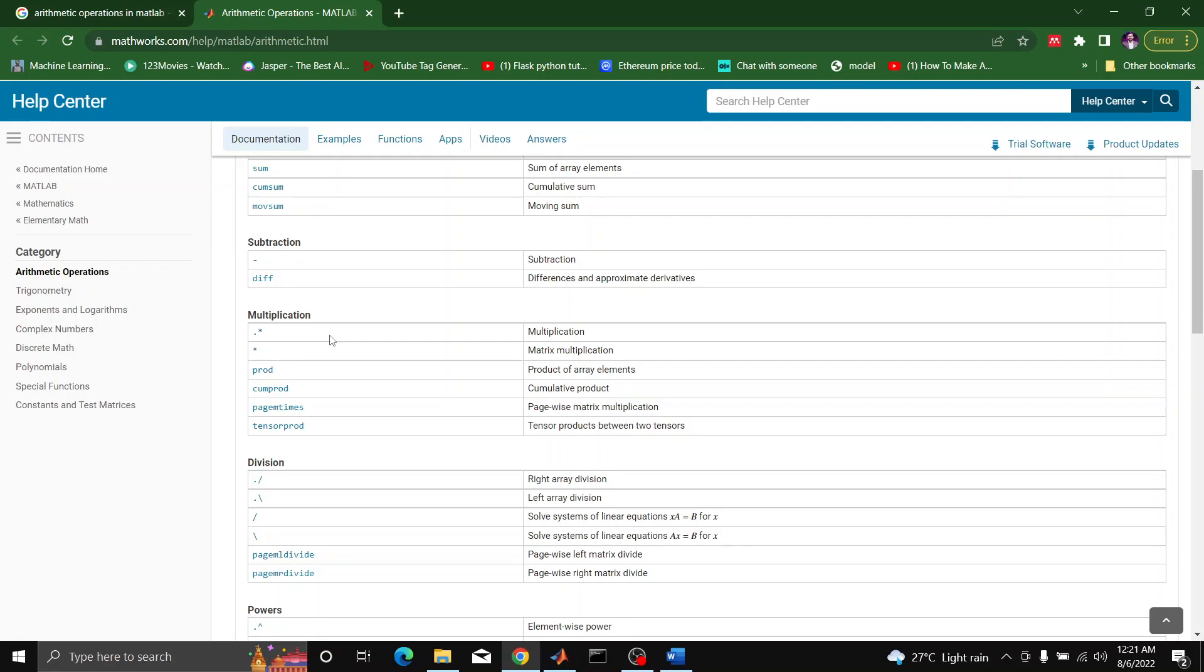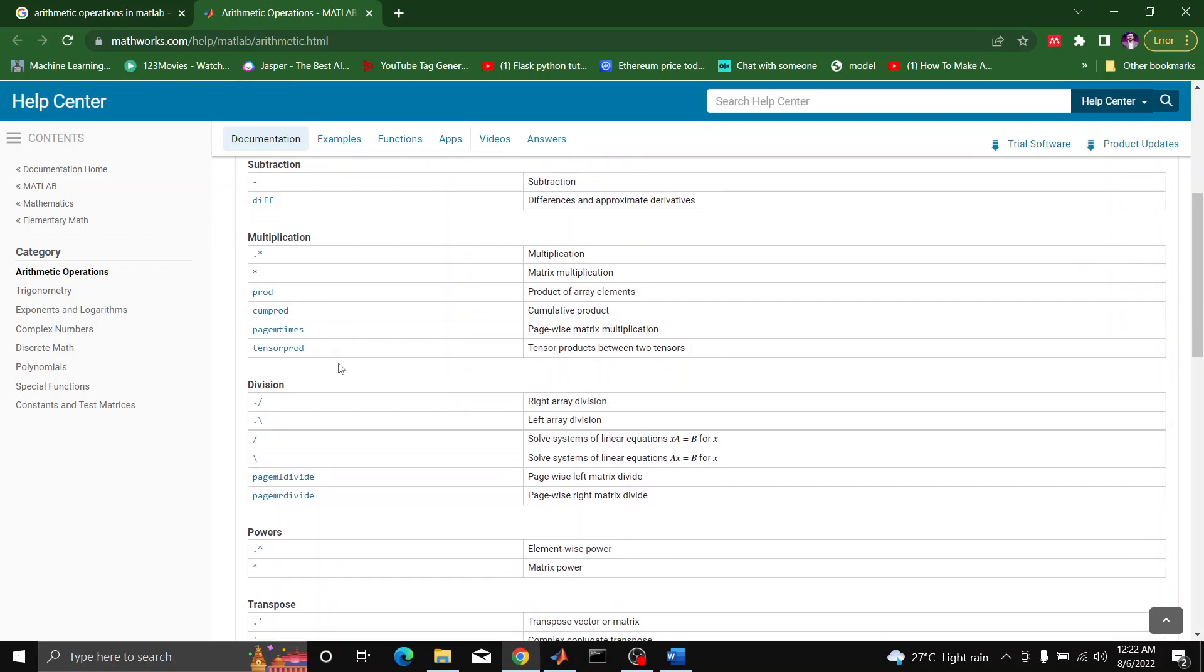When we move further to the next module, we will be applying all of these commands in our applications and products. We will discuss about it later on.